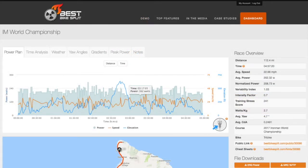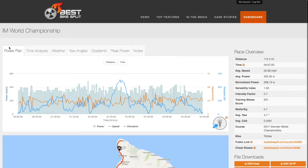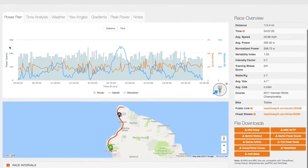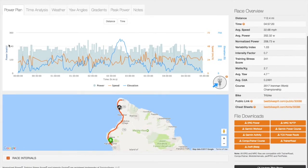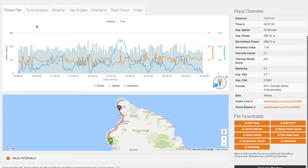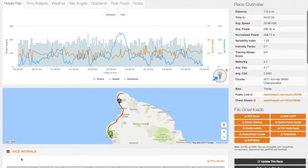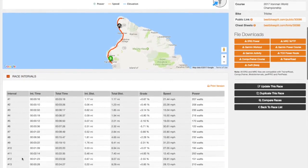After creating a race plan, all of the data and metrics for your race are displayed on the Race Plan Details page. When the page initially loads, the Power Plan Chart tab will be displayed above the course map and detailed race intervals under that.